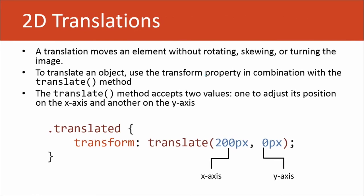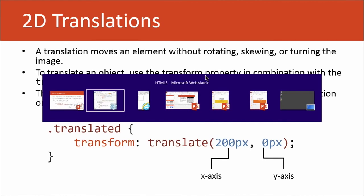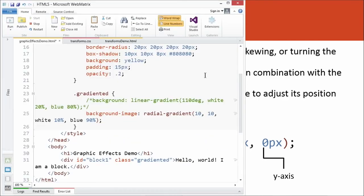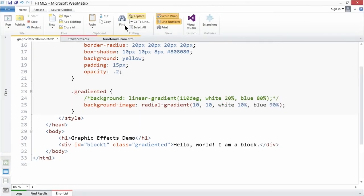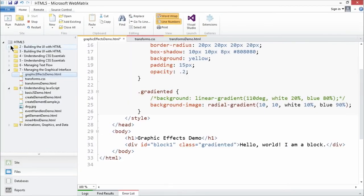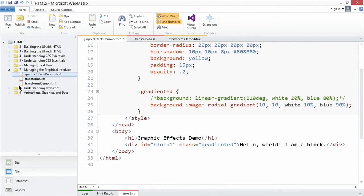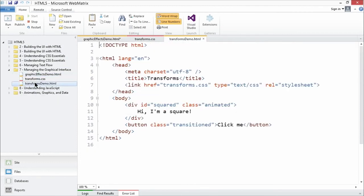2D translations are going to move elements without rotating, skewing, or turning the image. All that it does is it moves it from its original location to a brand new location. Let's go ahead and take a quick look at a demo for translations. I'm going to increase the size of my web matrix window, snap it, open up my transforms demo.